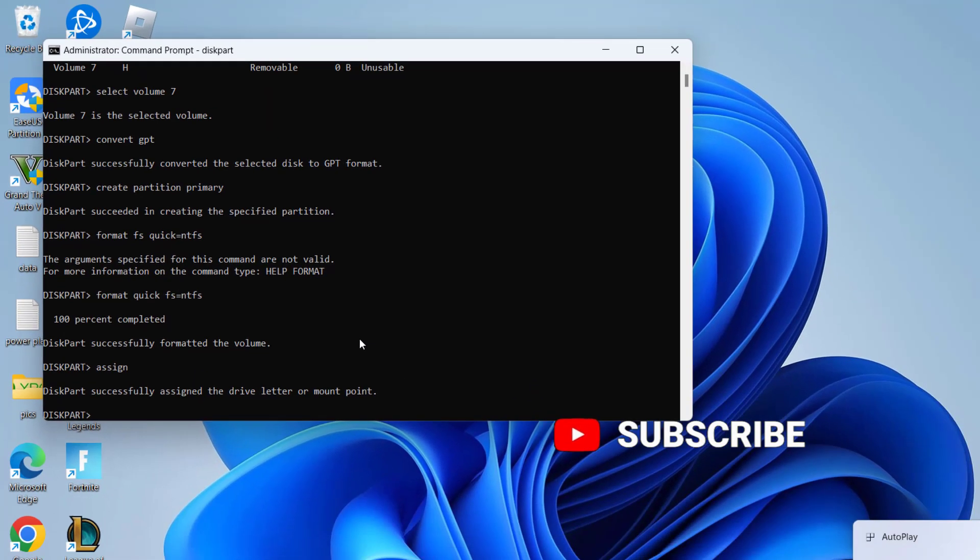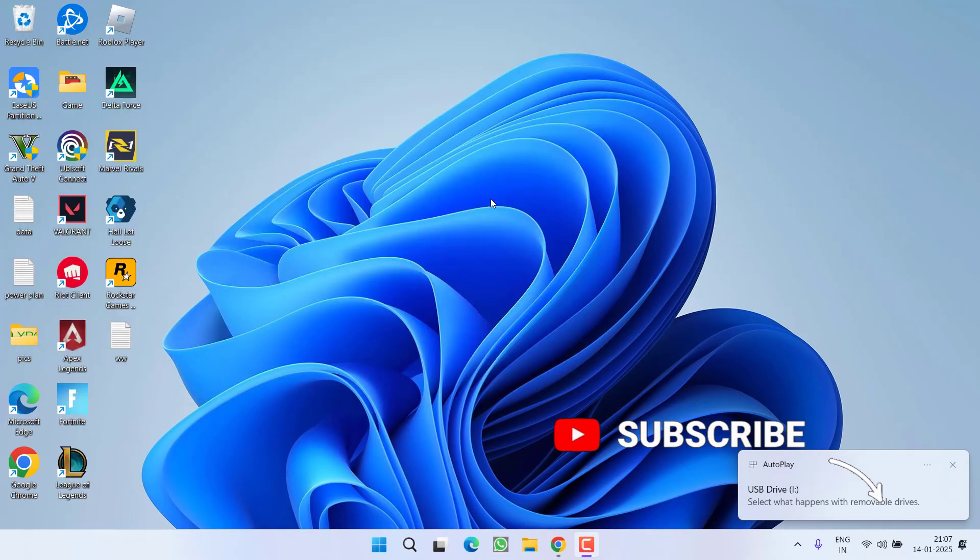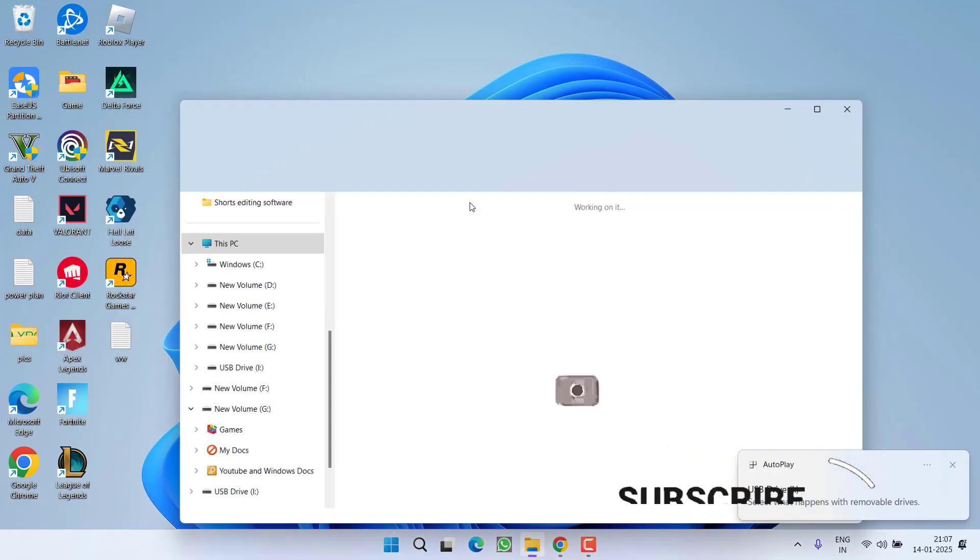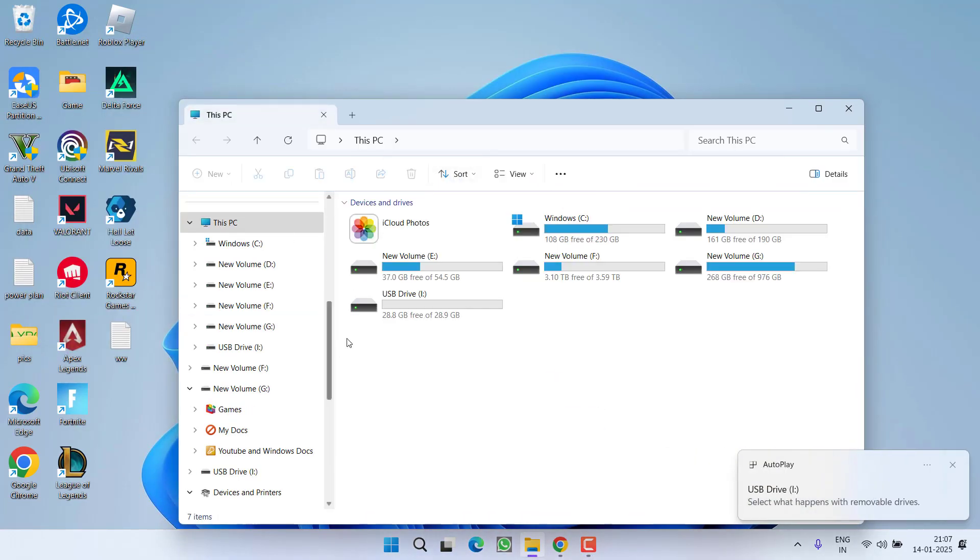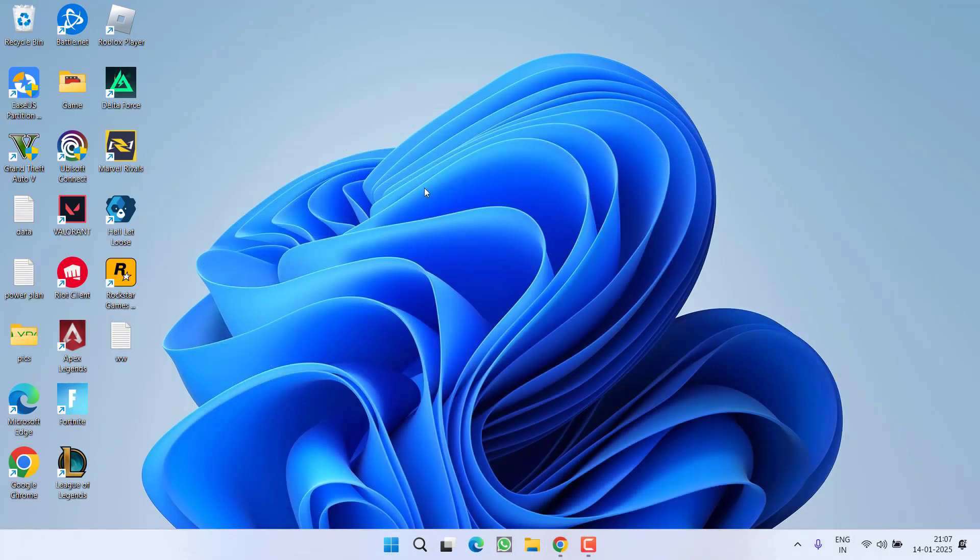That's all you have to do. Now close it. Now go ahead open up your disk pc and check if the drive is able to show you and the issue of disk 1 not initialized has been fixed or not.